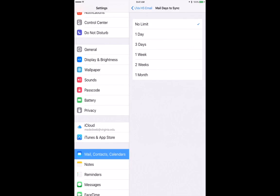I've already set this up, so mine was on no limit. If you're prompted to enter your Health System password again, go ahead and do so.